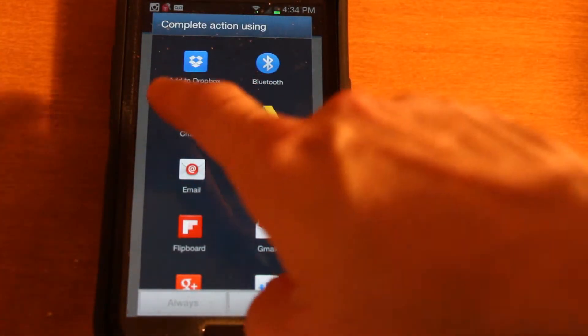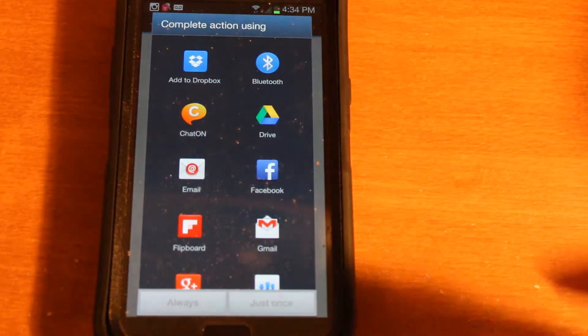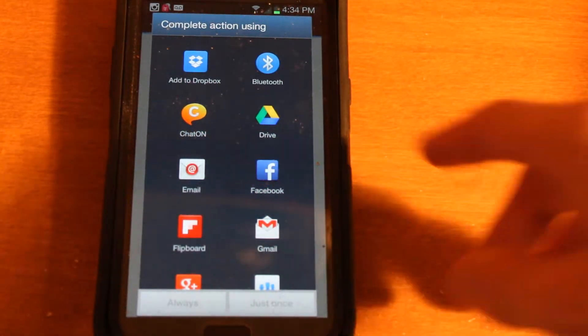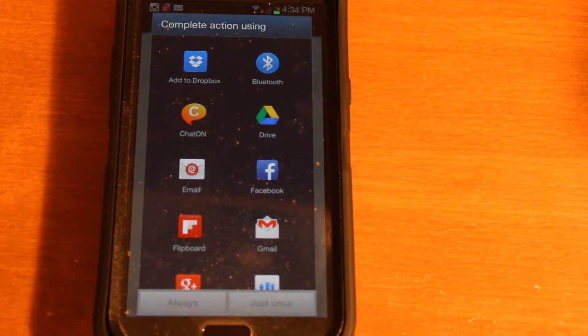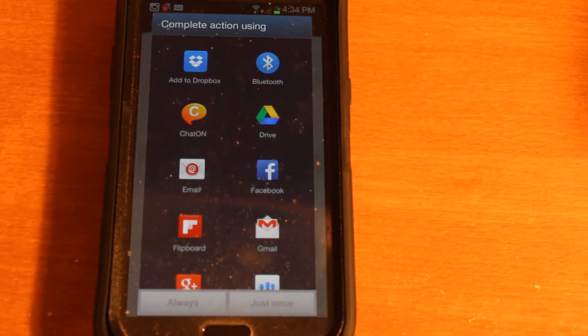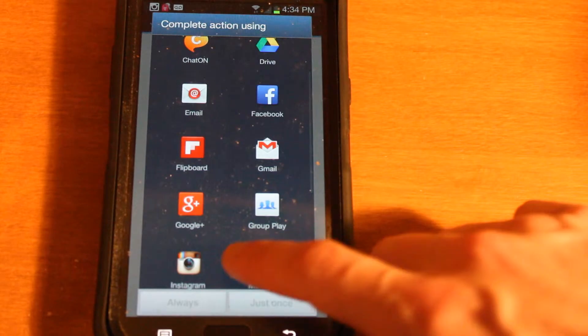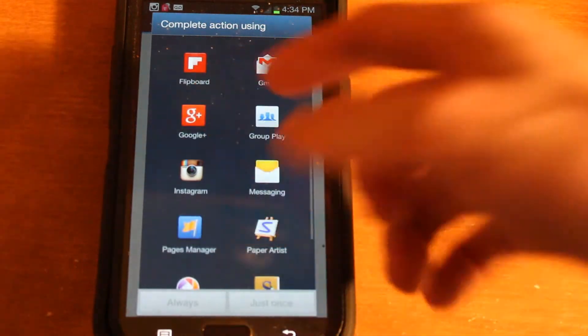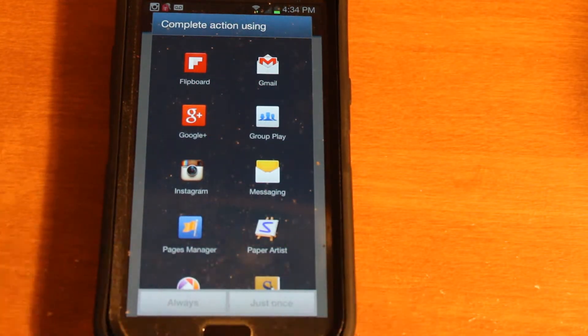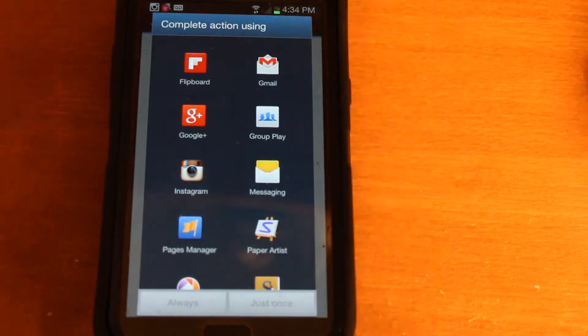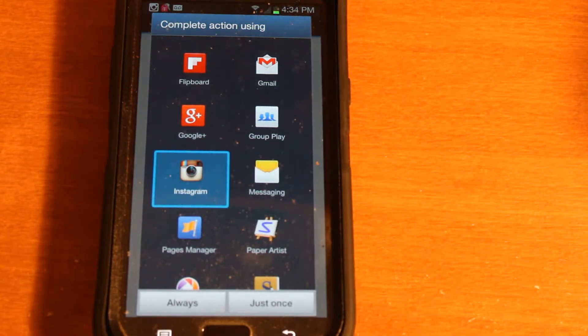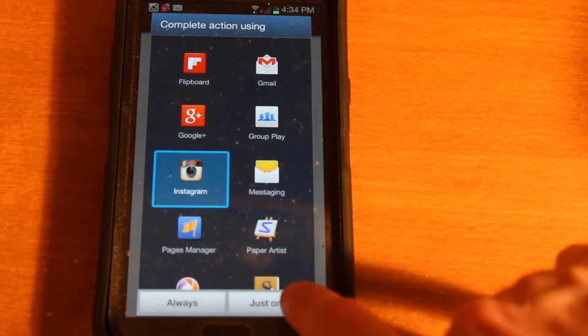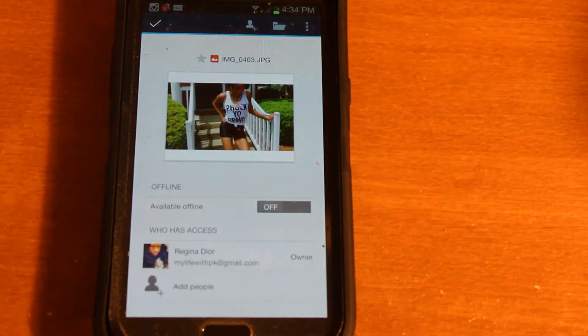For instance, Dropbox right here would probably be one of your options, Google Drive, so you could technically send it to another Google Drive, although you could also just email it, so I don't see the purpose in that. But also Facebook, Google+, et cetera, et cetera, a whole bunch of different apps. For this purpose, we want to choose Instagram, and we'll hit Just Once in this specific case.